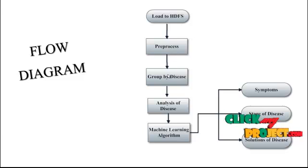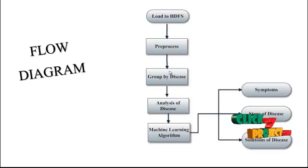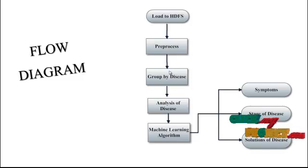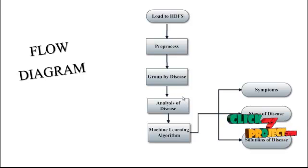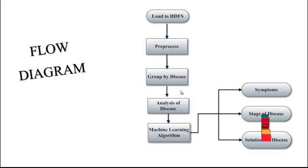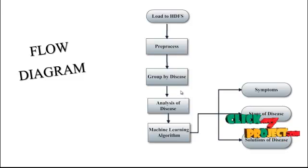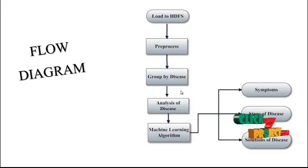And Group by Disease means we are finding the normal patient and diabetic patients. And Analysis of Disease means we analyze the disease based on the diabetic test results. And Machine Learning Algorithm: we are nowadays using many machine learning algorithms.